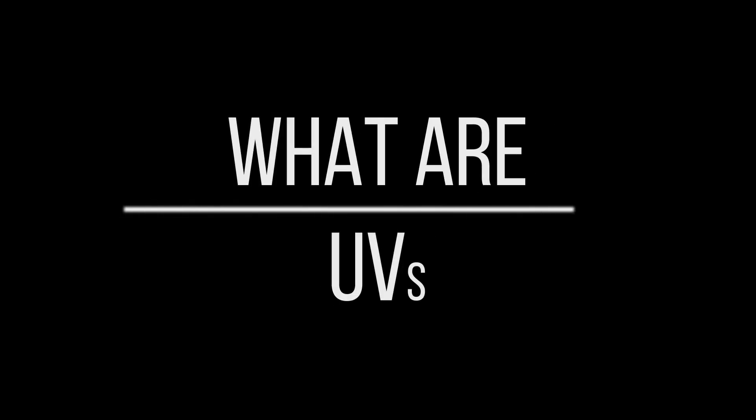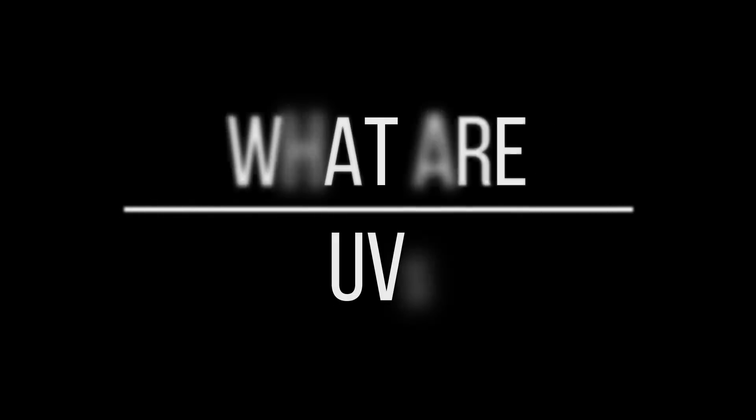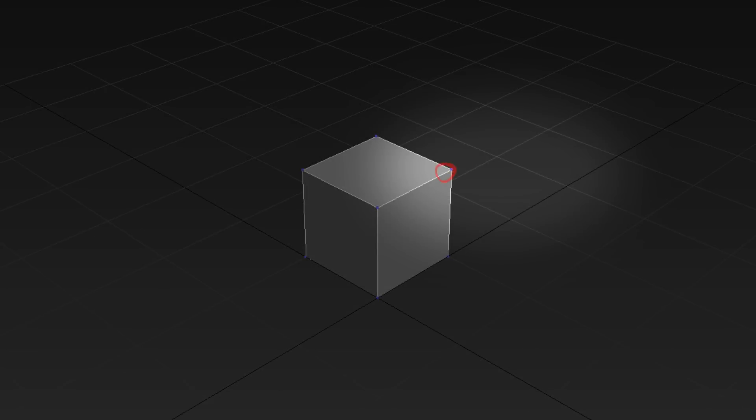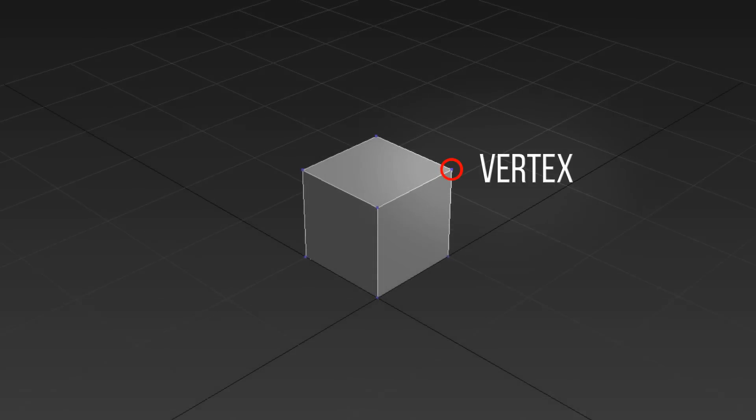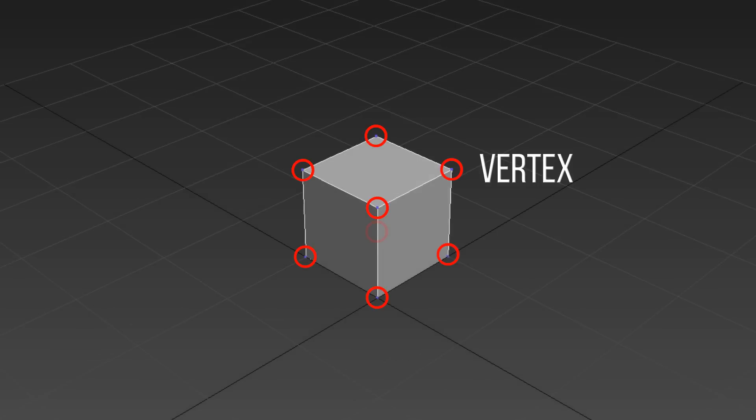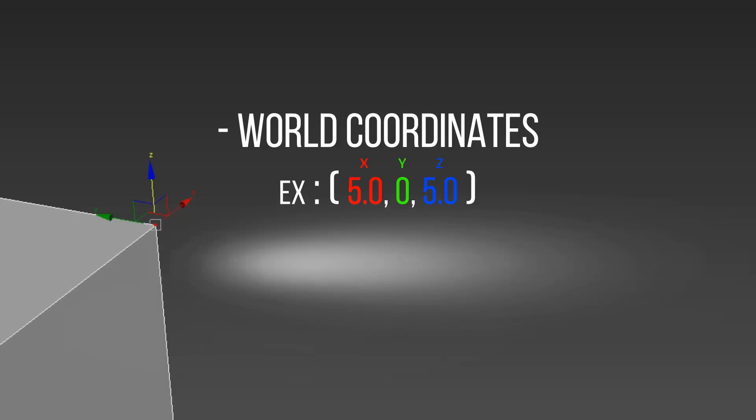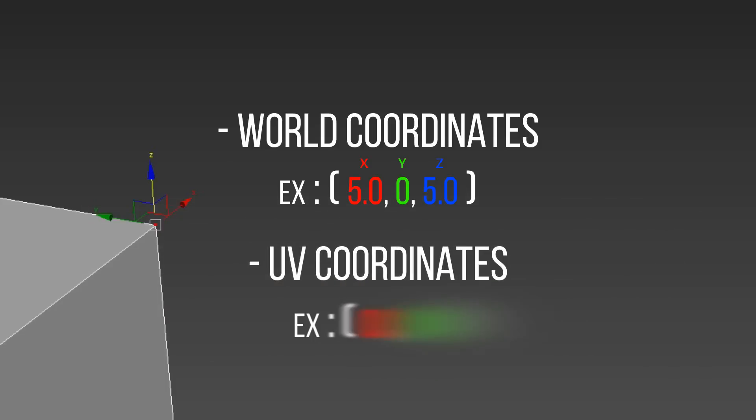So what are UVs? UVs are what we call texture coordinates. A 3D model is made out of vertices. Every single vertex contains information about how the object will be rendered on the screen. Among them, there is the very well-known world coordinate to know exactly where in the 3D world your object is going to be, and there is also UV coordinates. This is a set of two-dimensional coordinates that let the vertex know where to sample the texture from.